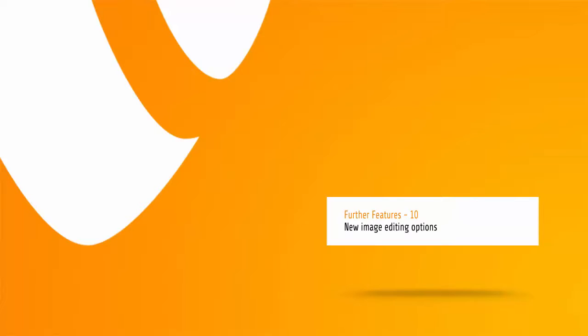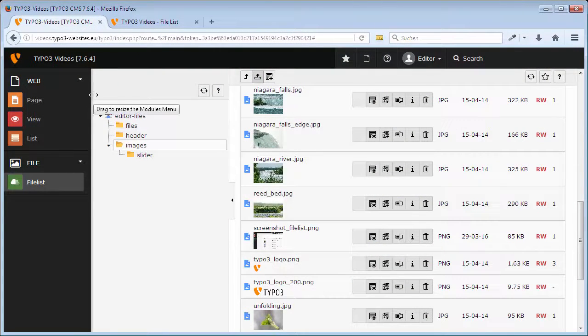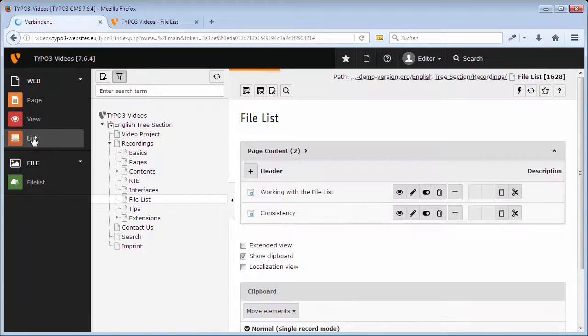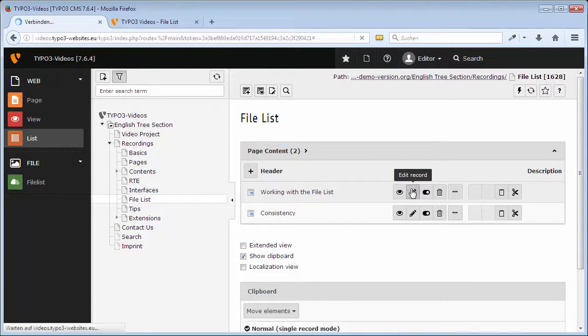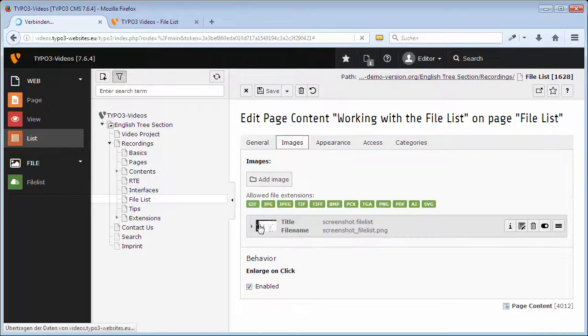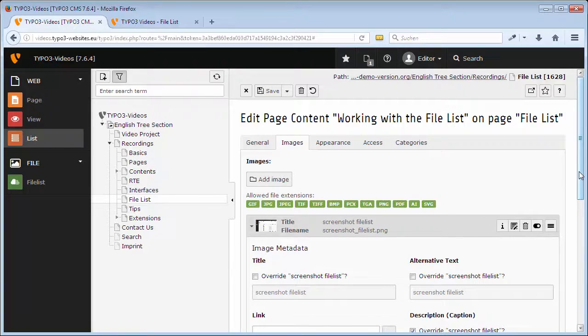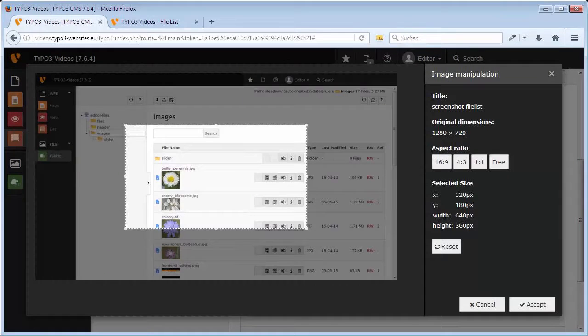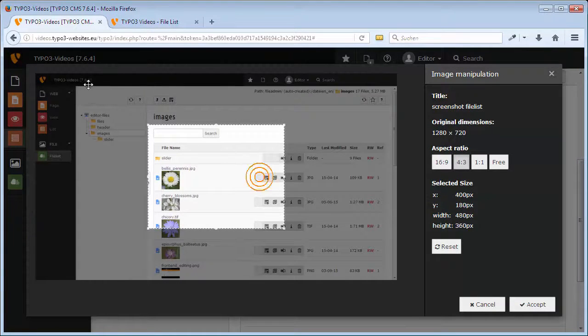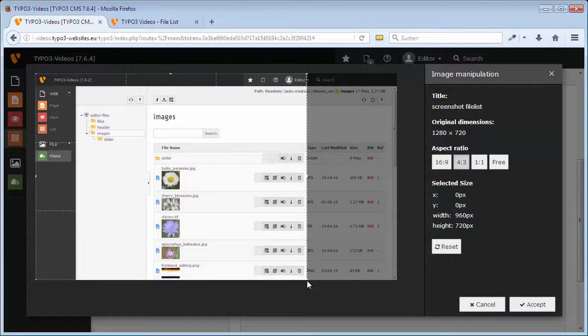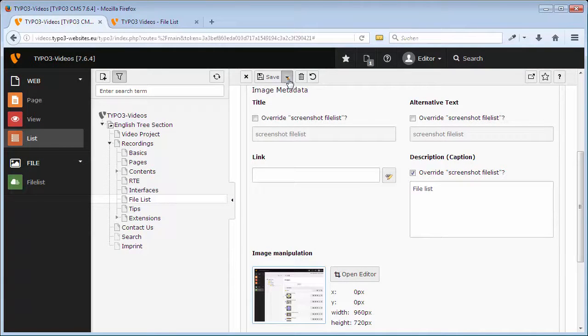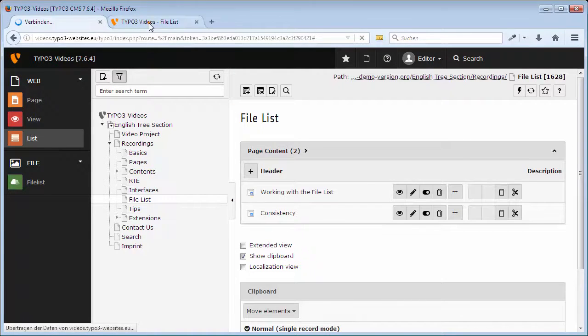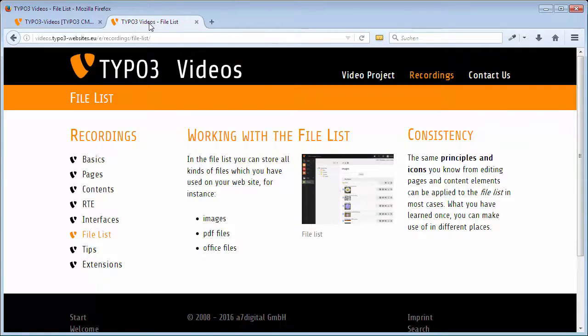Since version 7 LTS, TYPO3 also offers the possibility for image editing to crop images. In order to give the image that we just replaced similar dimensions as before, I go to the content element where it is included. In the tab Images, I click on the image and then open Editor and can determine an aspect ratio of 4 to 3. Now I move the select marker to the favorite position and drag to enlarge it until I have reached the appropriate display detail. Confirm with Accept. After Save and Close, I check my changes in the front end. Ok, it is fine like that.